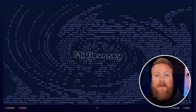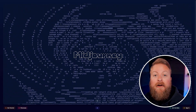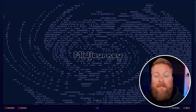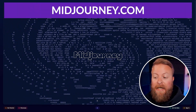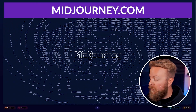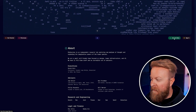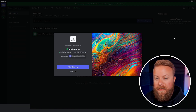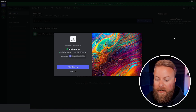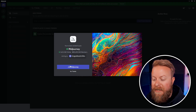Once you're all set up with a Discord account and logged in, go to the Midjourney webpage at midjourney.com. From there scroll down to where it says 'Join the Beta' and click it. It's going to launch a new tab in Discord, and then all you need to do is hit 'Join Midjourney' right in the middle.